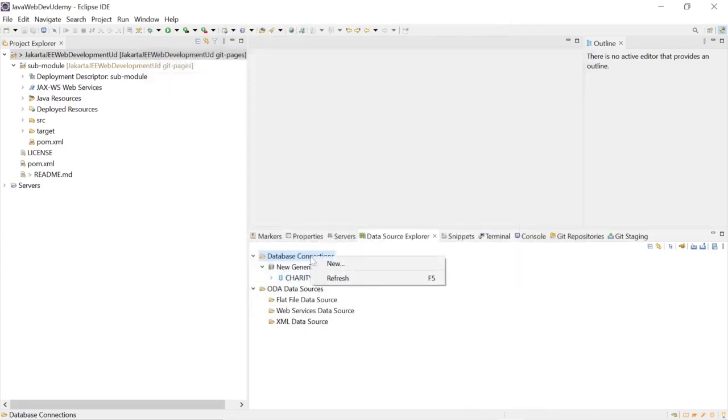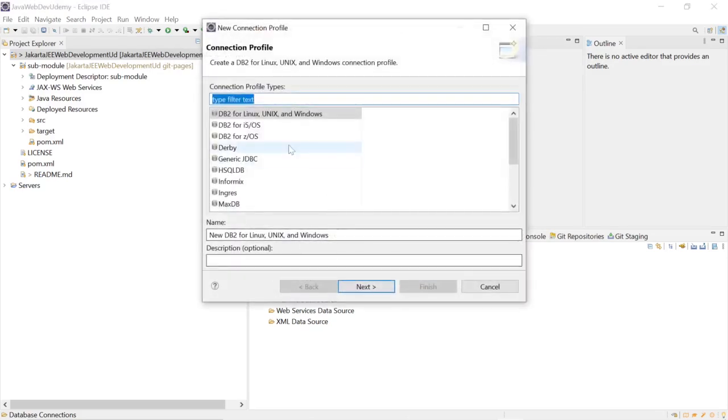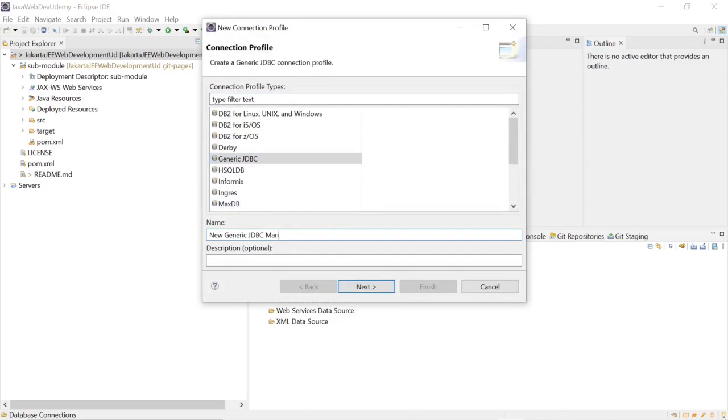And we'll select a new database connection: Generic JDBC MariaDB.